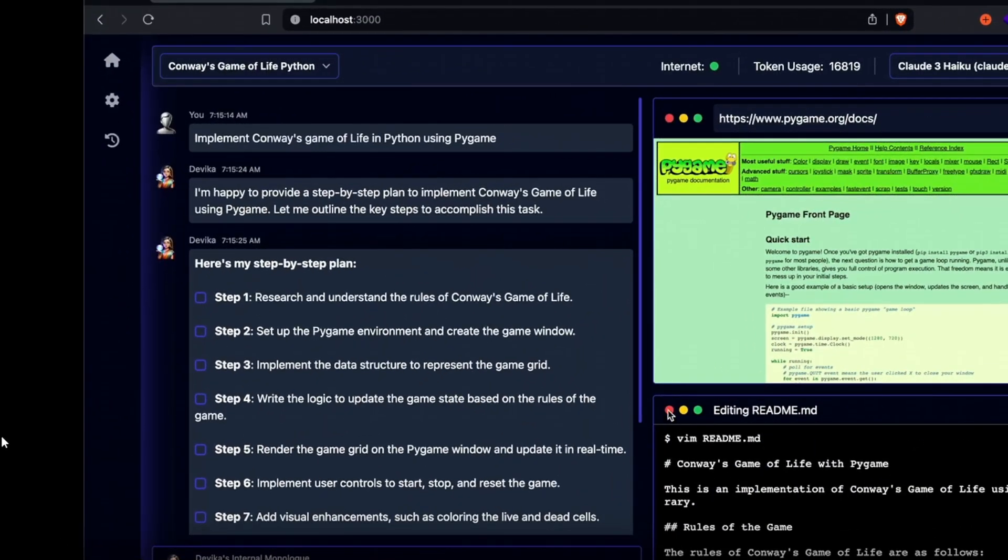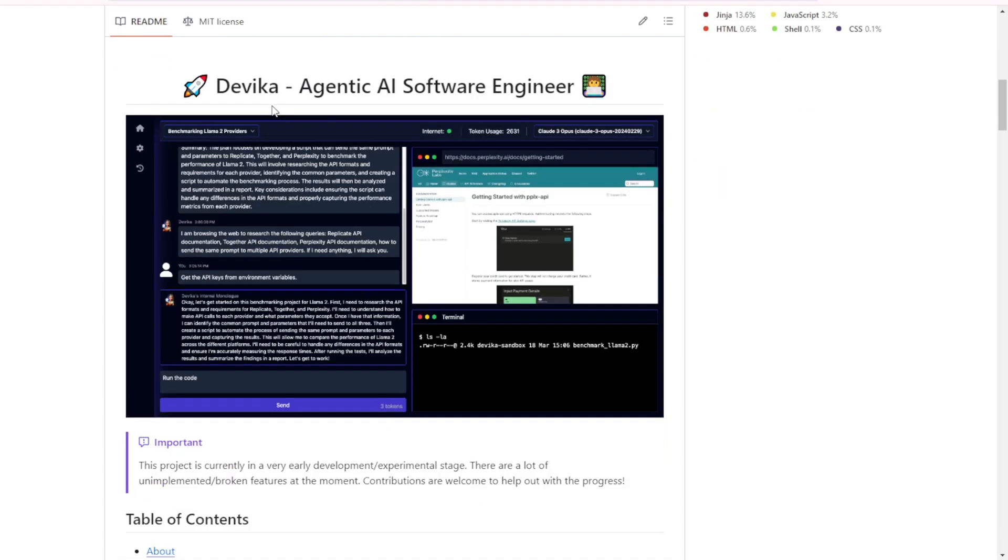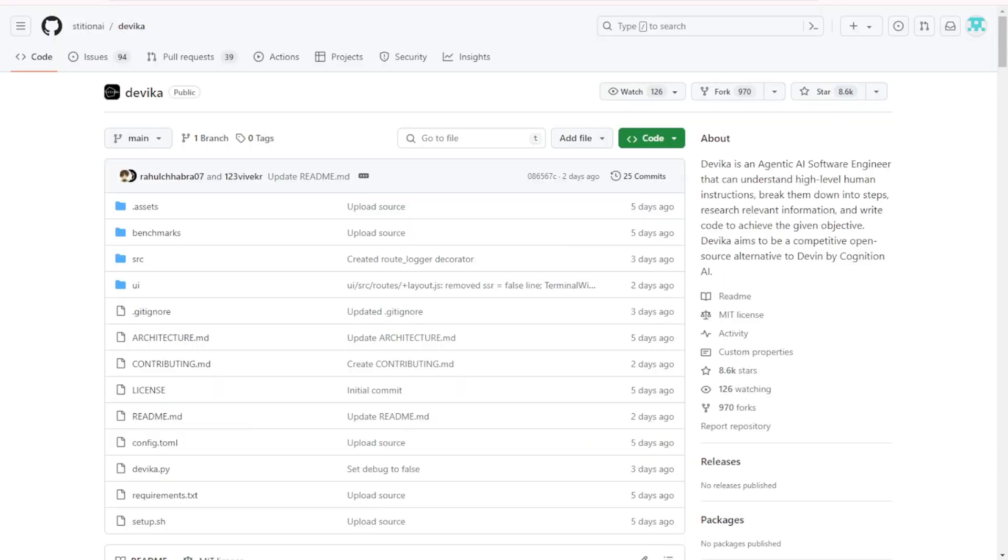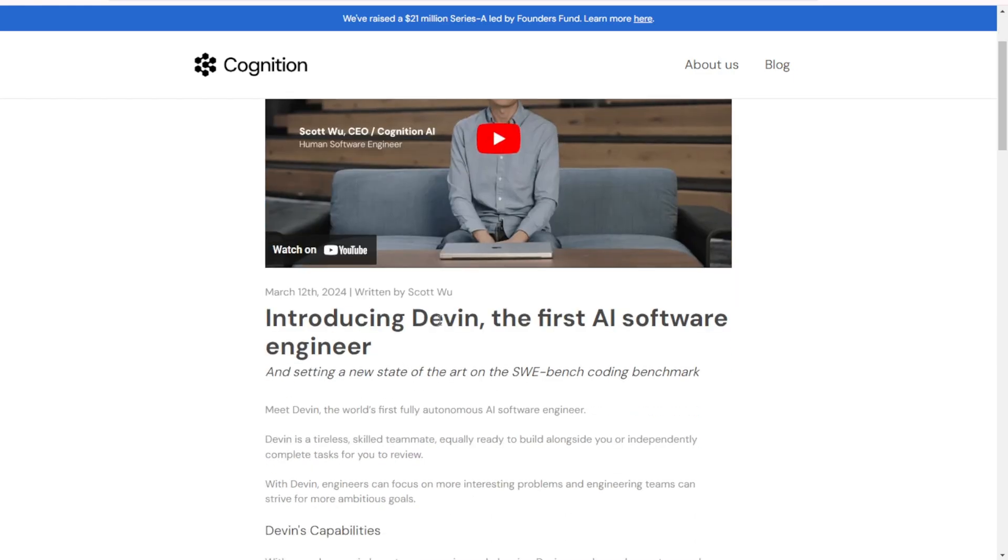Introducing Devika and OpenDevin. Both of these GitHub projects are pretty much like clones of the AI software engineer we saw a few weeks ago called Devon AI.